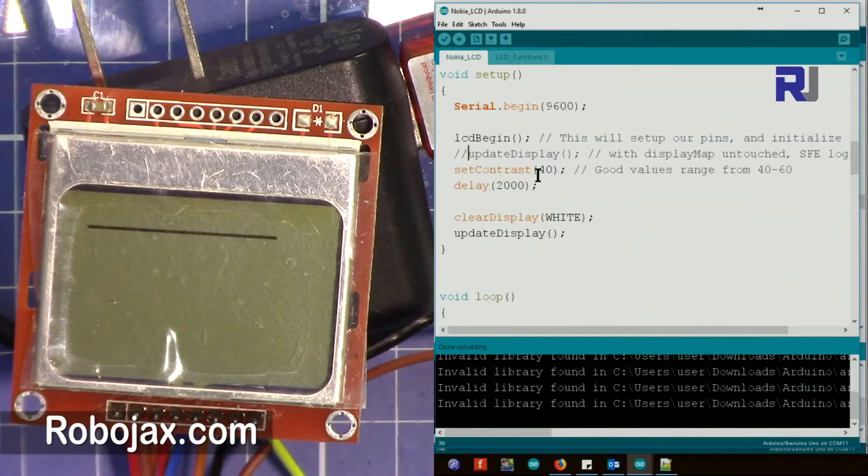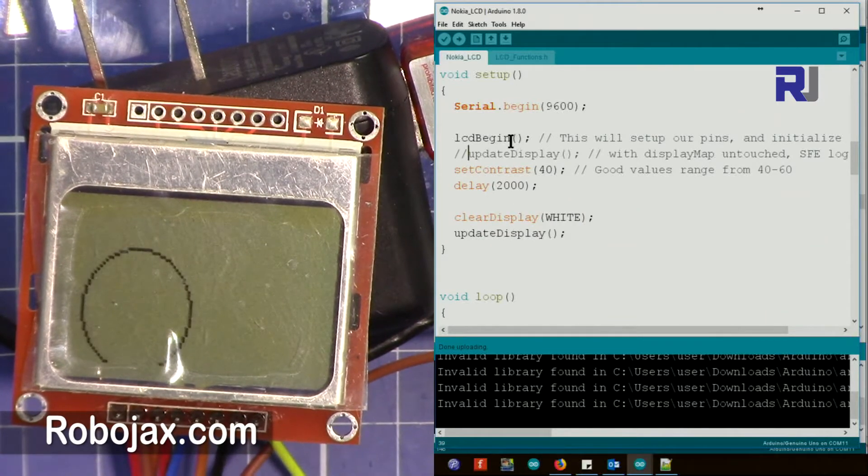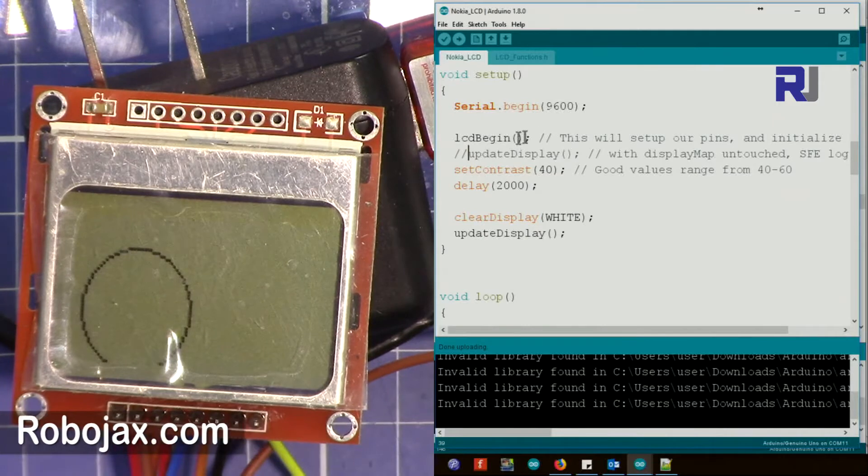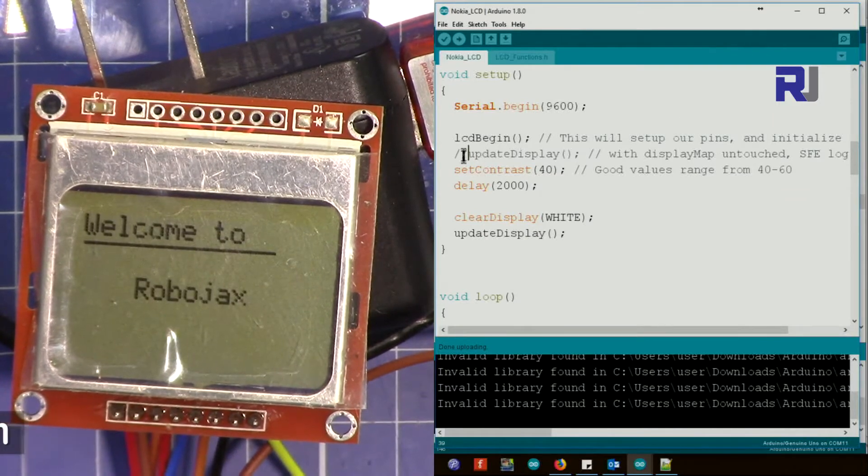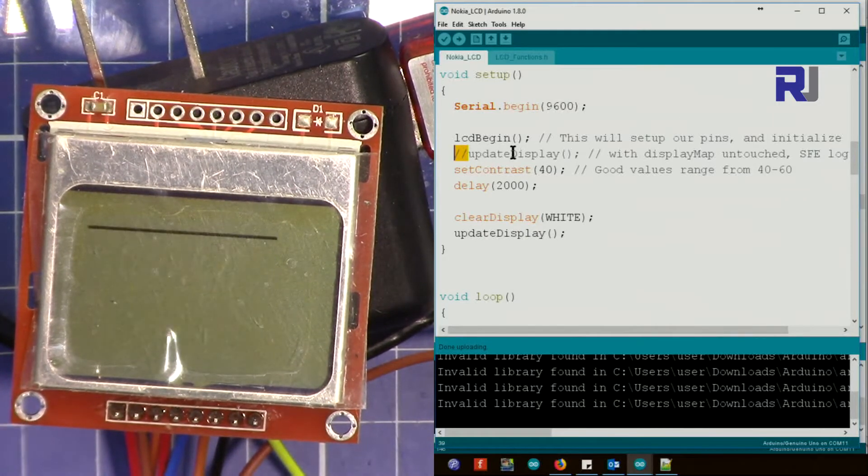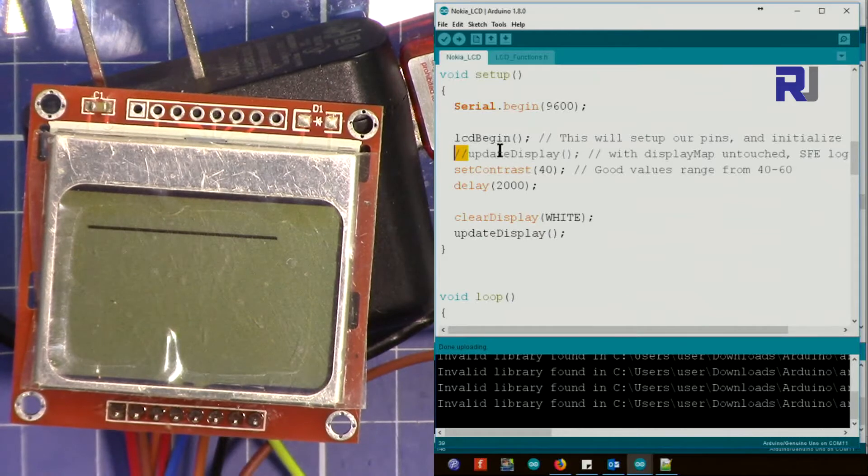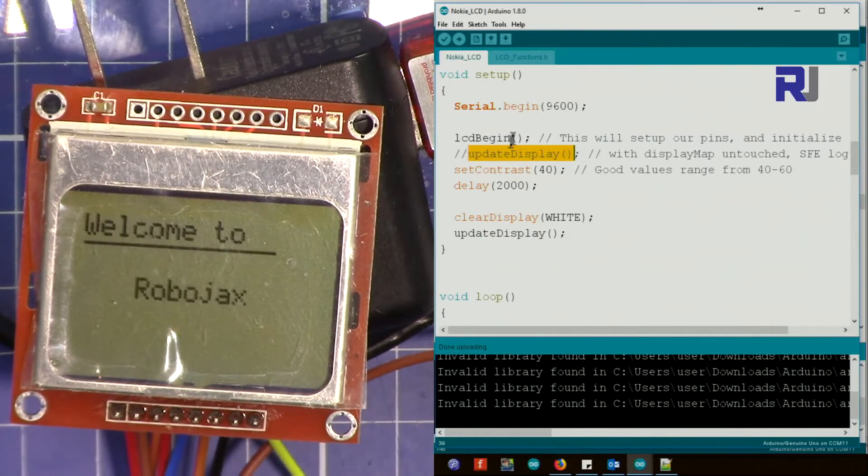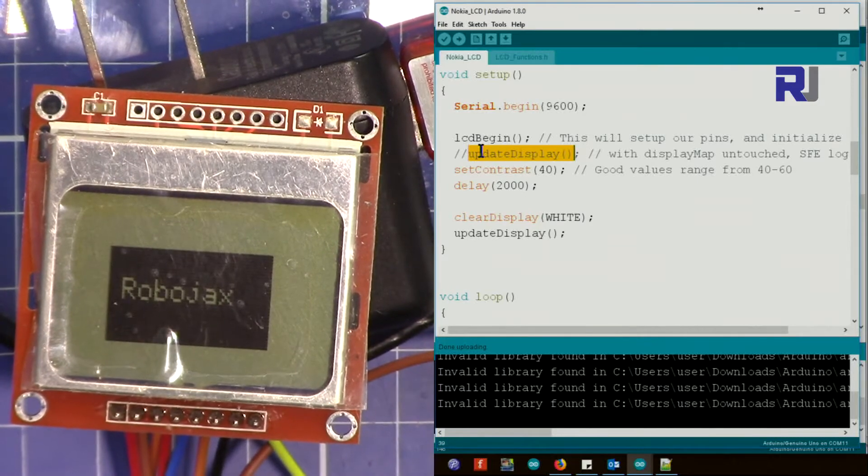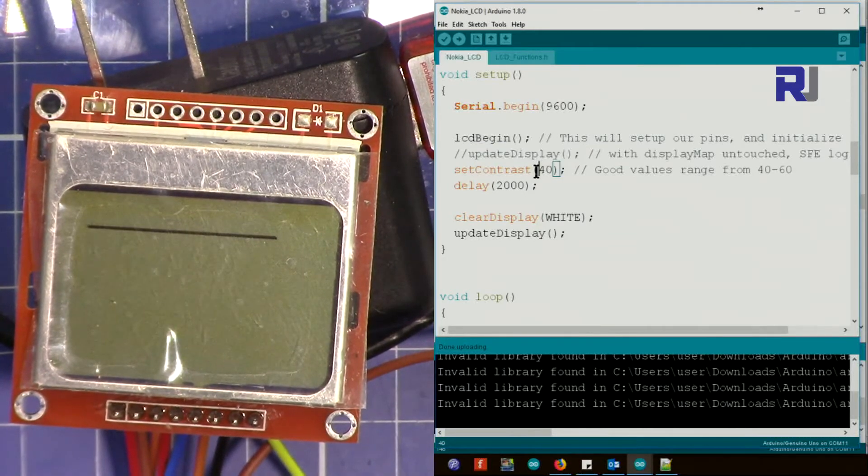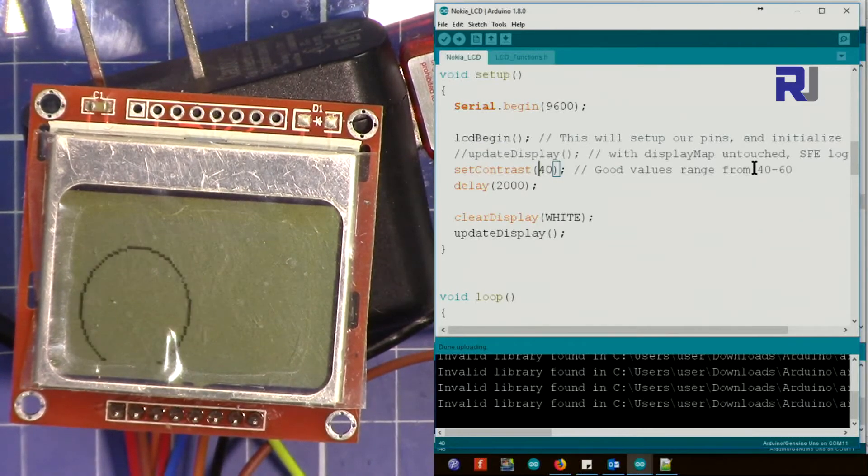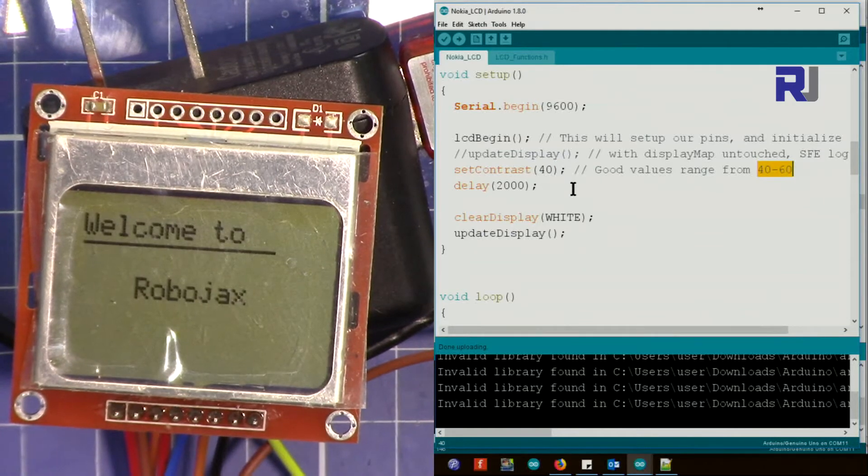If I comment this out and reboot the code, we have this and you don't see that logo. So if you want to see the logo, just remove the comment because there is nothing before this line, so it prints that logo. If something is before this line, some content, the logo will not be displayed. This sets the contrast, 40 to 60. 60 is the maximum.